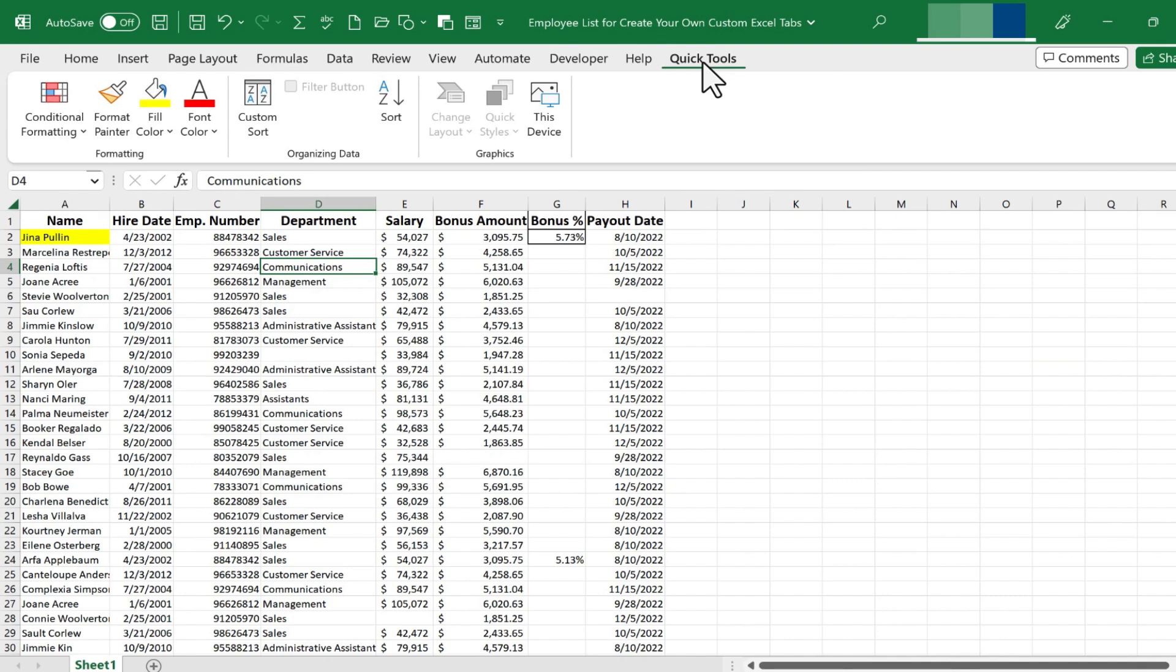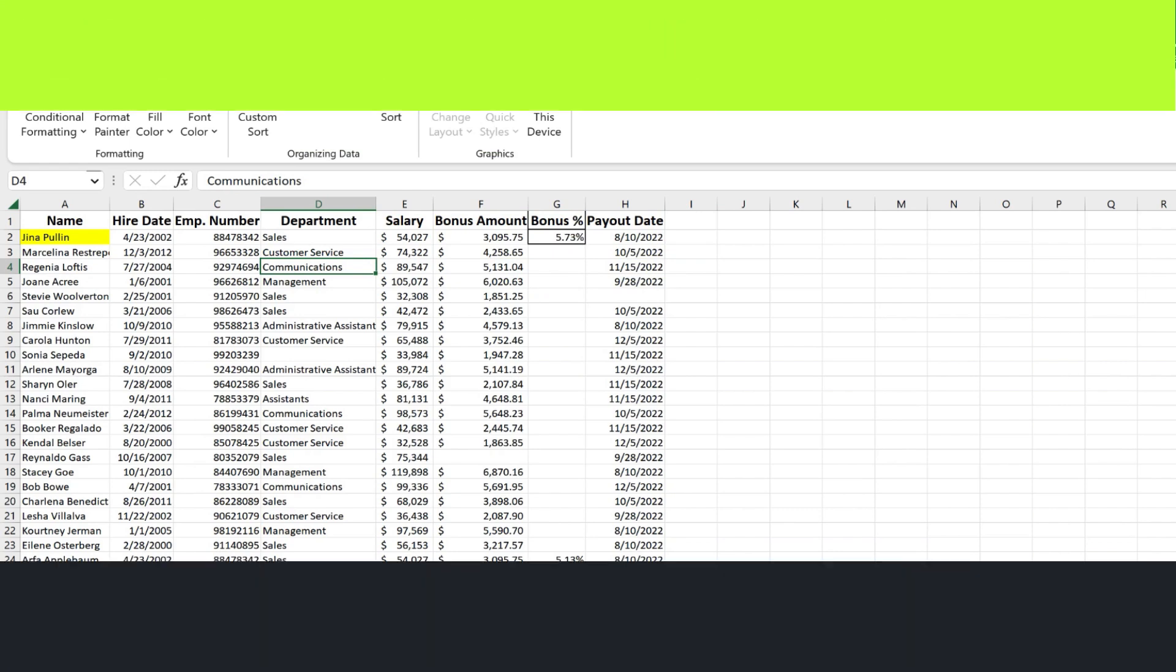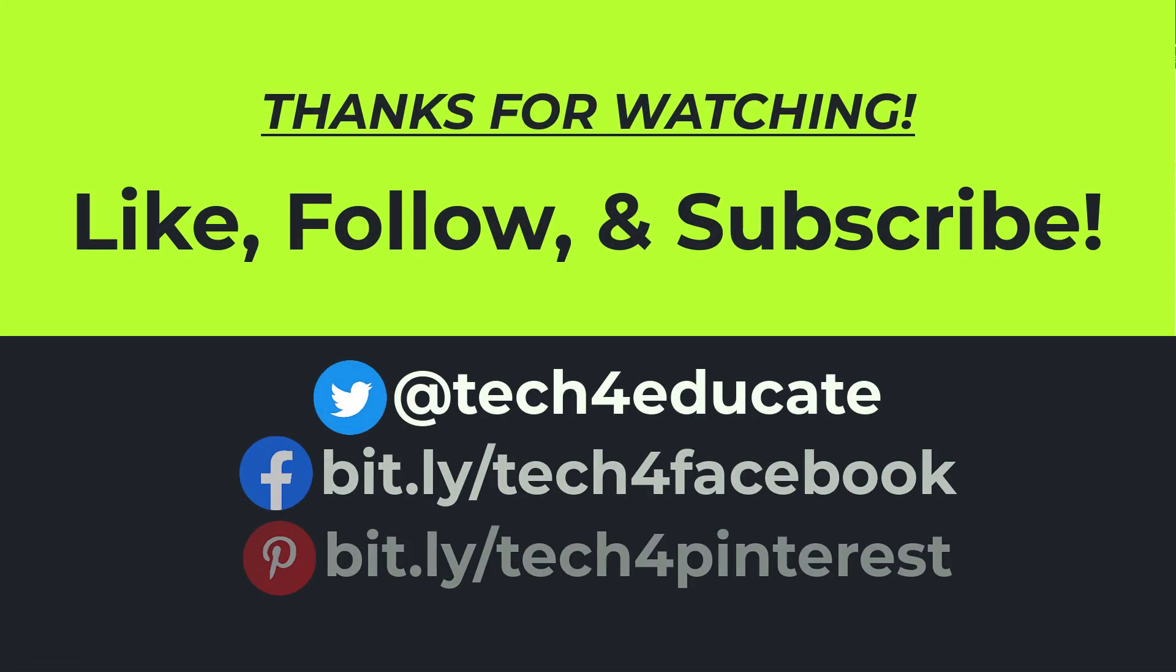But if you're thoughtful about how you set up your own custom tabs, this can be a very powerful option for you to help you use Excel more effectively and more efficiently. Thanks for watching. I hope you found this tutorial to be helpful.